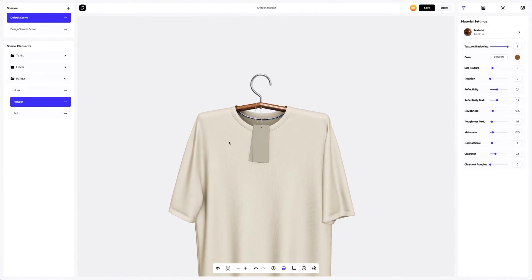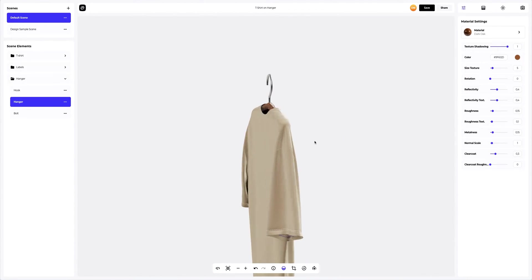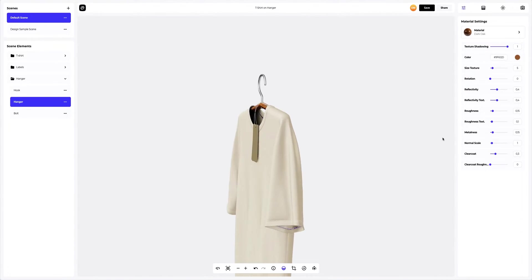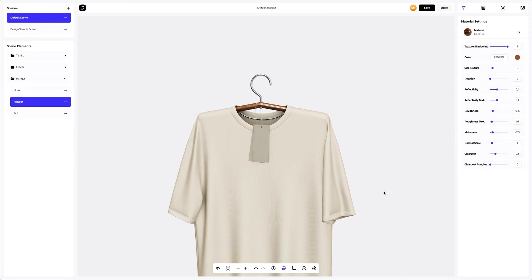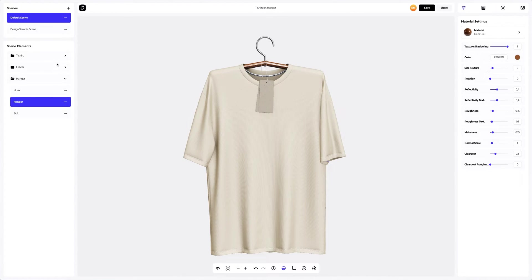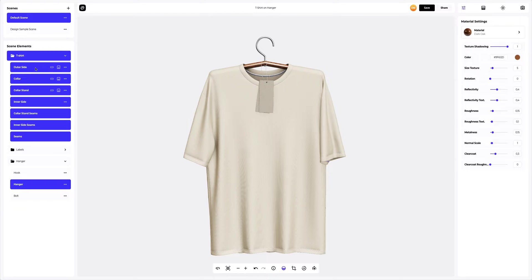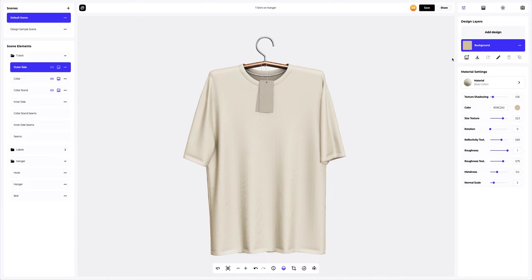We have adjusted the materials of our 3D model t-shirt on the hanger. Now it's time to add our design to the outer side and the label. To add the design, click on the add design button on the design layers panel. You can also download a UV map and create your design in another editor.